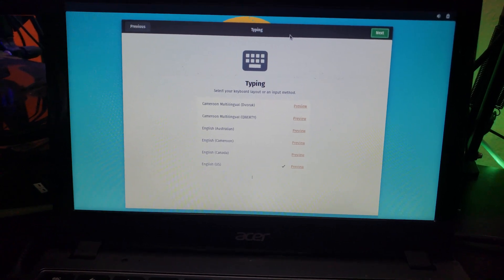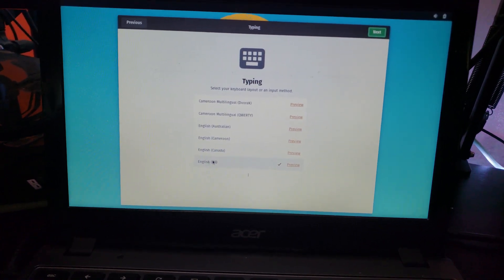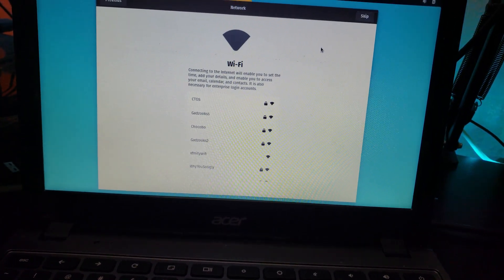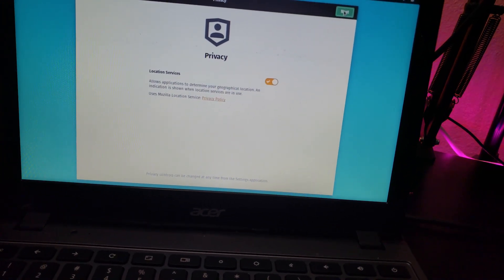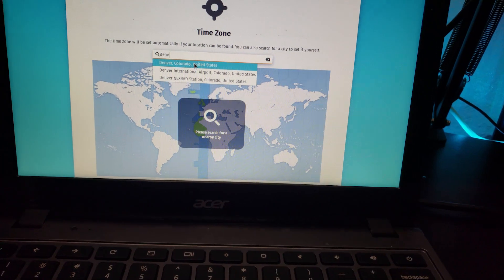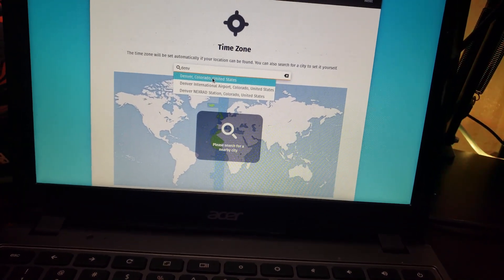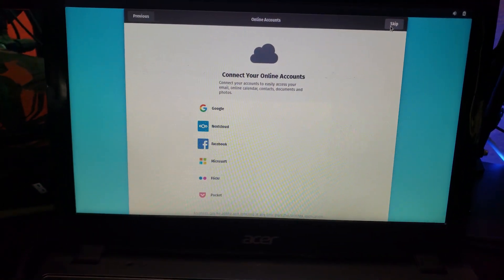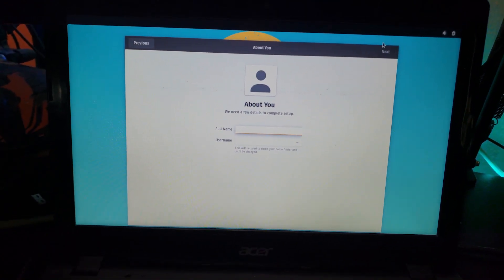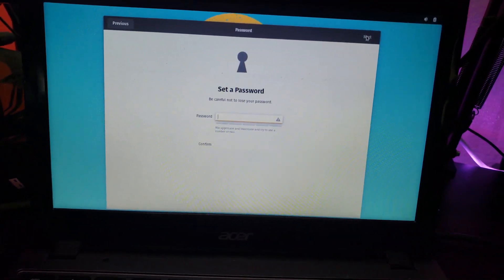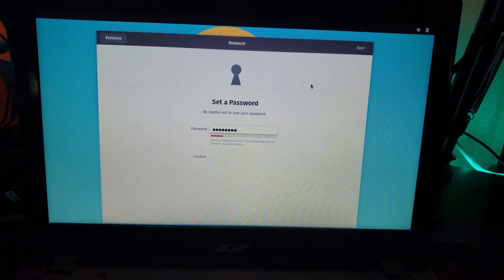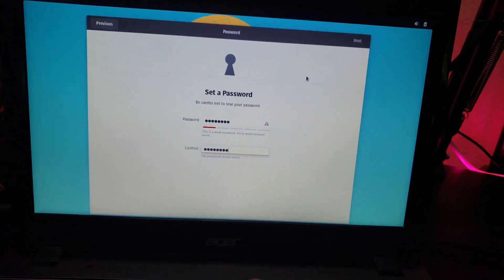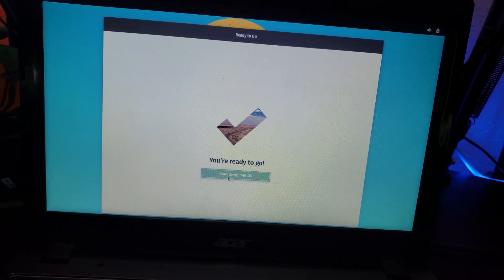So now we're going to go through some of the same processes that we went through before as far as choosing input methods and that sort of thing. I'm going to leave this on English, like you would expect. I'm actually going to skip Wi-Fi for right now. We'll come back to that. Location services, that's fine. I'll type in Denver because I'm super close to Denver. Click Next. I'm going to skip that. We'll come back and say DB Tech Next. Give it a password. And click Next. And now we'll go ahead and start using Pop! OS.